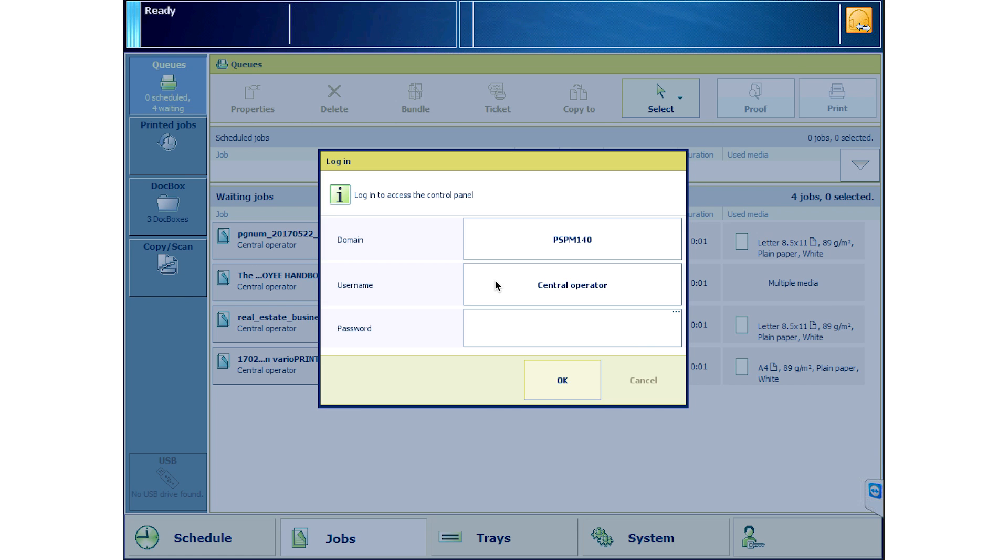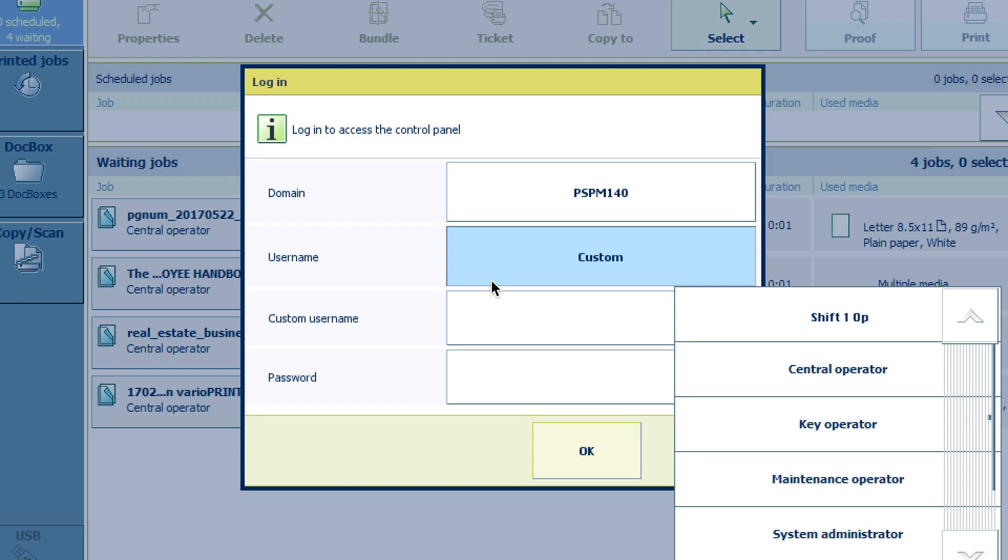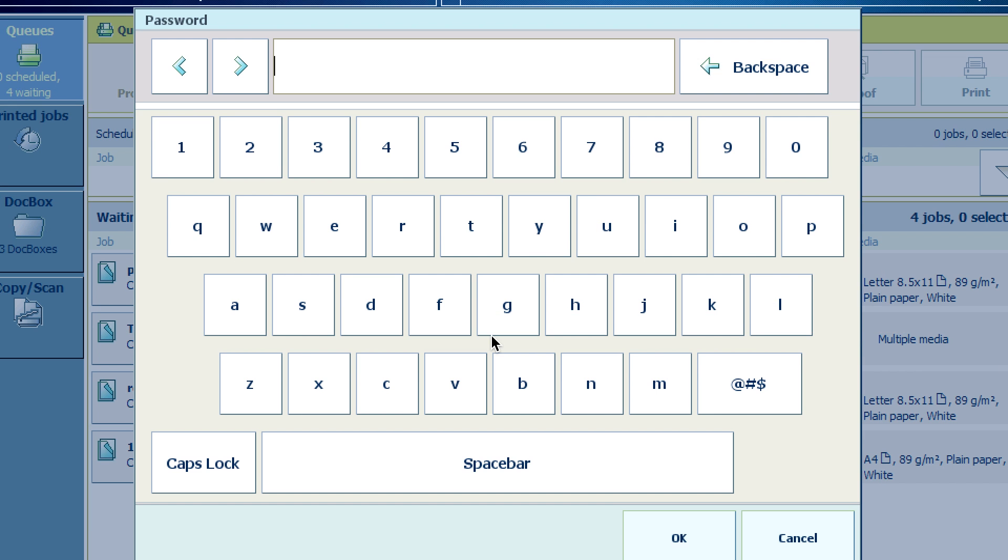Next, choose your domain. Then, touch the User Name box and a drop-down menu will appear with all users or user roles. Select Shift-1-Op then enter the Shift-1-Op password and hit OK.